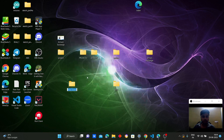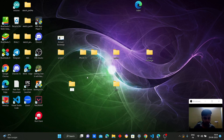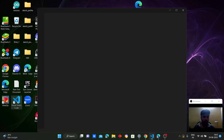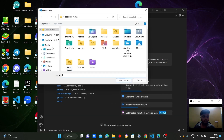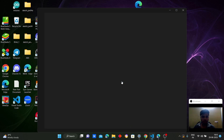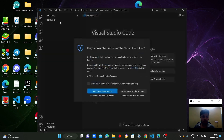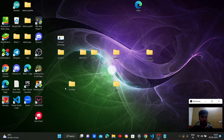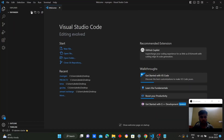Let's create a new folder named 'random number generator'. We'll be creating it with the help of Visual Studio. Let's open Visual Studio, open the folder we created on the desktop called 'random number generator', and select the folder. So we'll be creating a random number generator using Visual Studio.